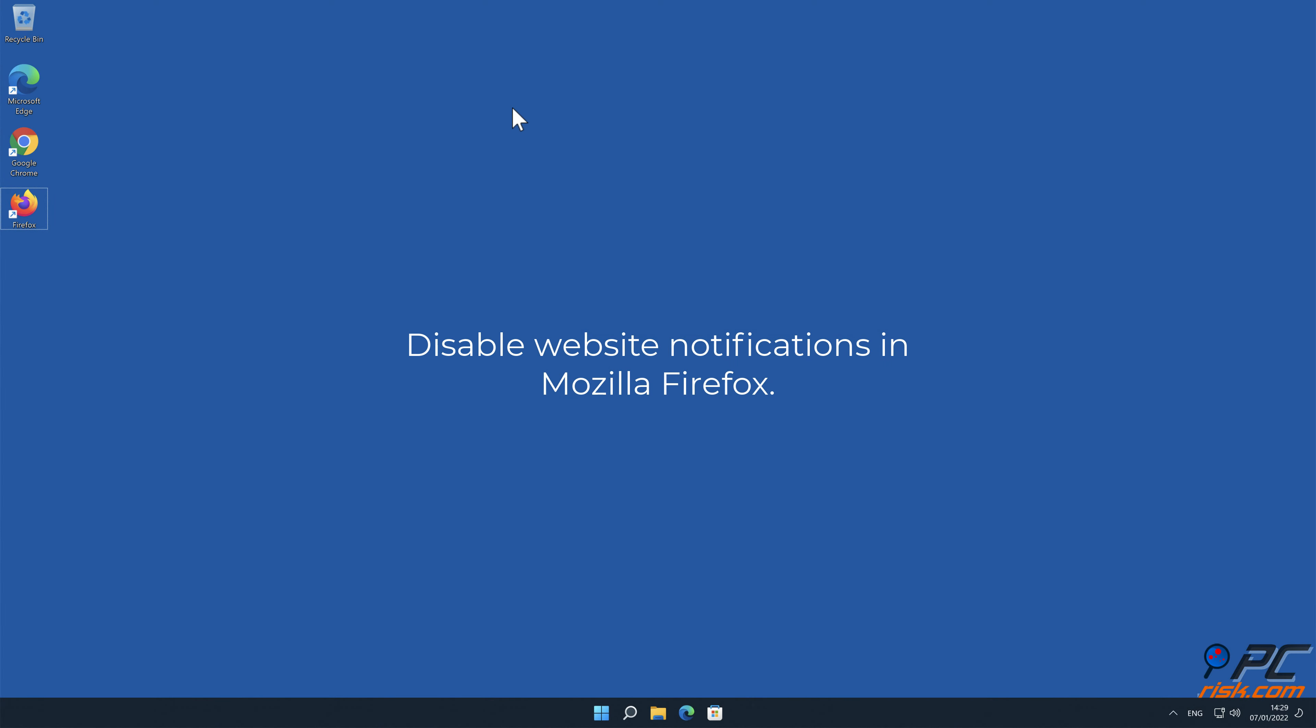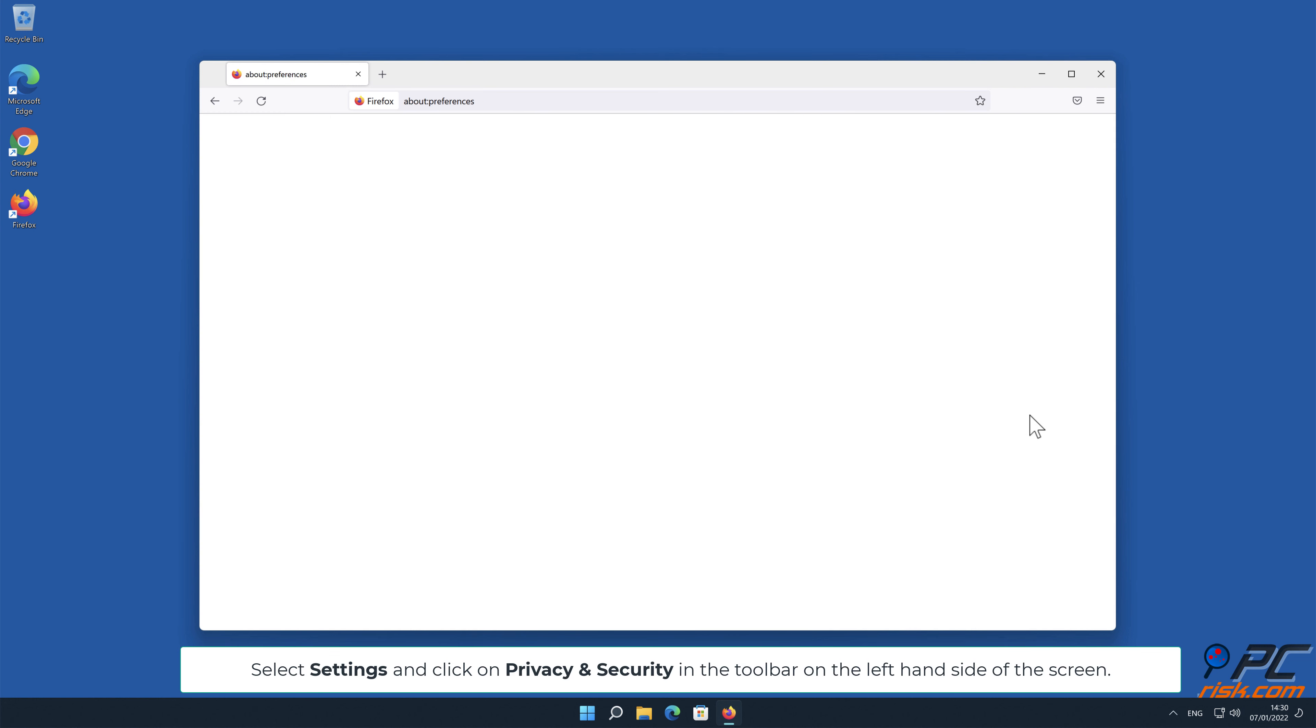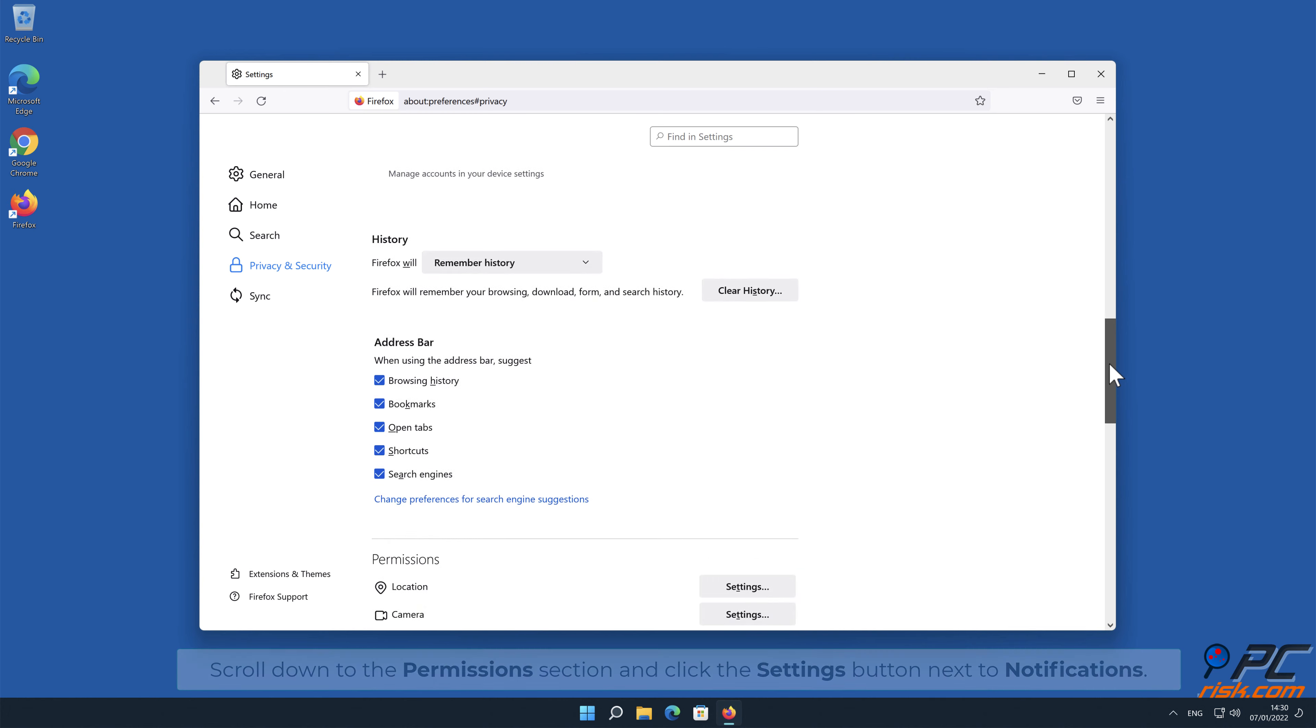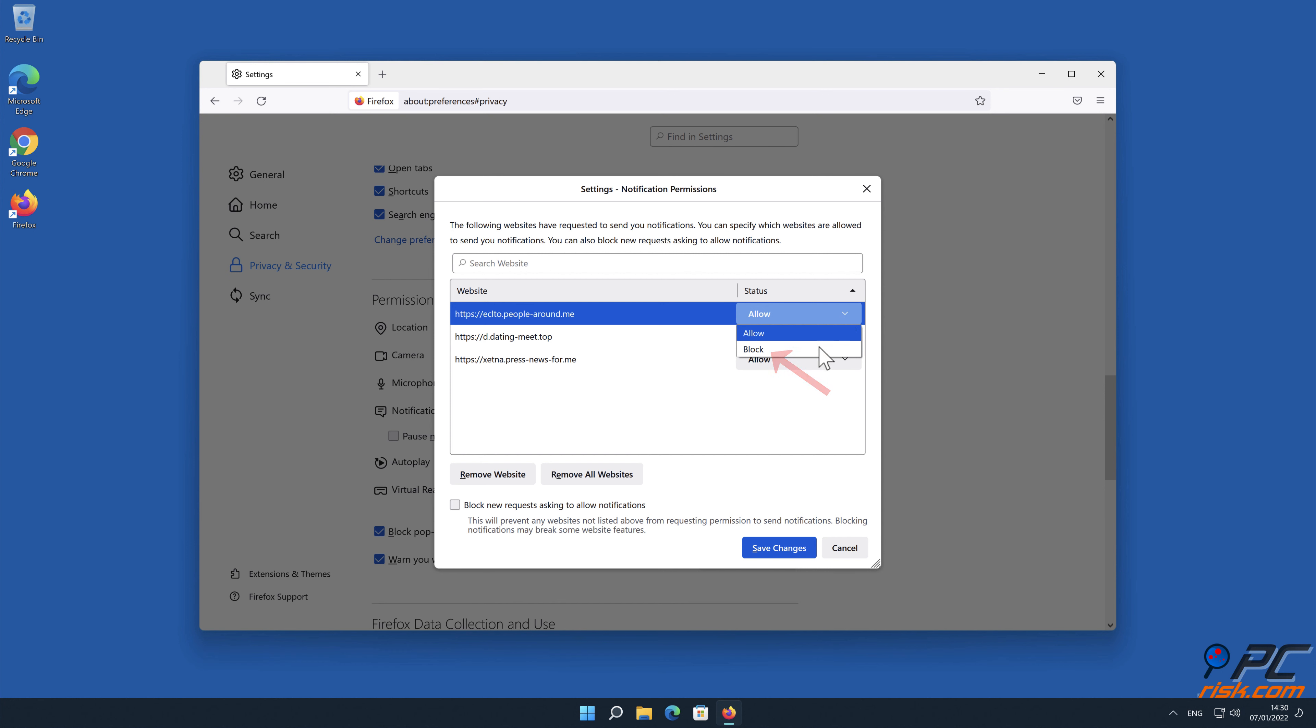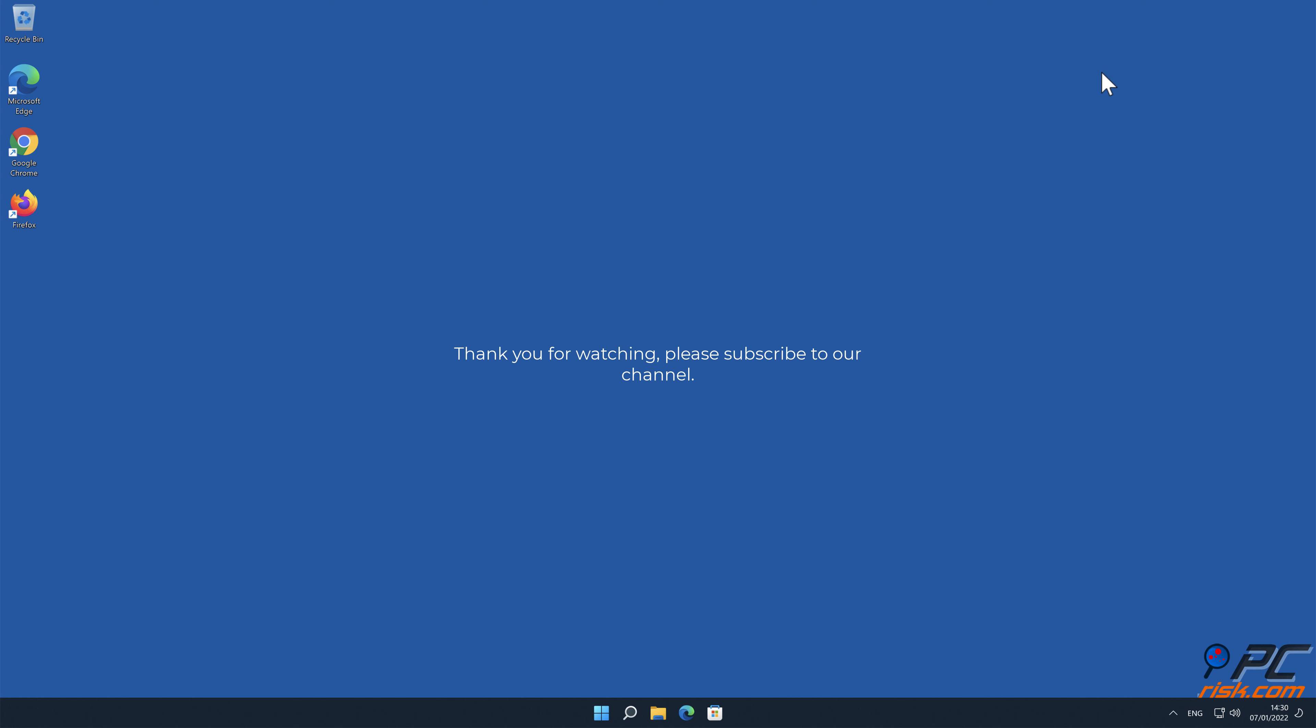How to disable website notifications in Mozilla Firefox. Click the menu button on the right upper corner of the screen. Select settings and click on privacy and security in the toolbar on the left-hand side of the screen. Scroll down to the permissions section and click the settings button next to notifications. In the opened window, locate all suspicious URLs, click the drop-down menu and select block.